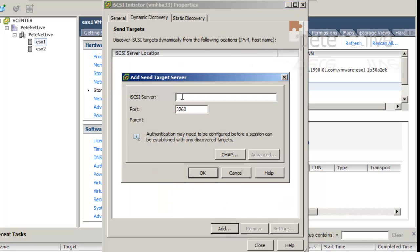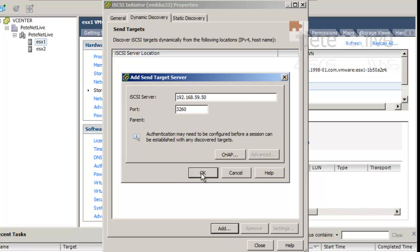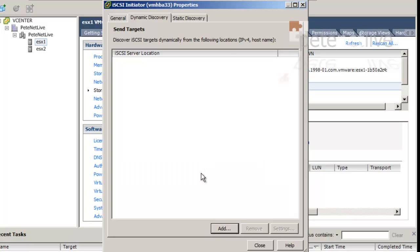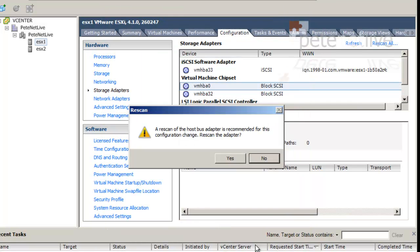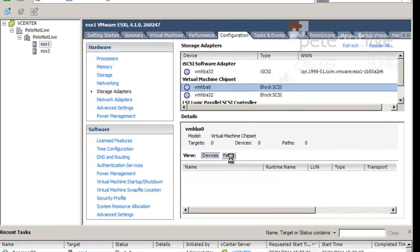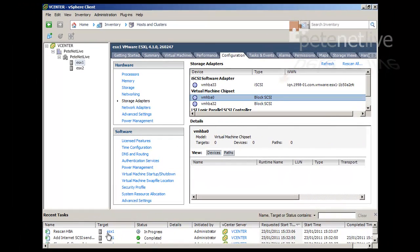Click on dynamic discovery. And add in the IP address of our OpenFiler iSCSI target. Which was, if you've been paying attention, 192.168.59.50. Now, if you want to set up CHAP, you can do that with that button there. But as you remember, we left ours blank. There it is. Close. Now, it will ask you to re-scan host bus adapters. And that will chug away in the background there for a few seconds.